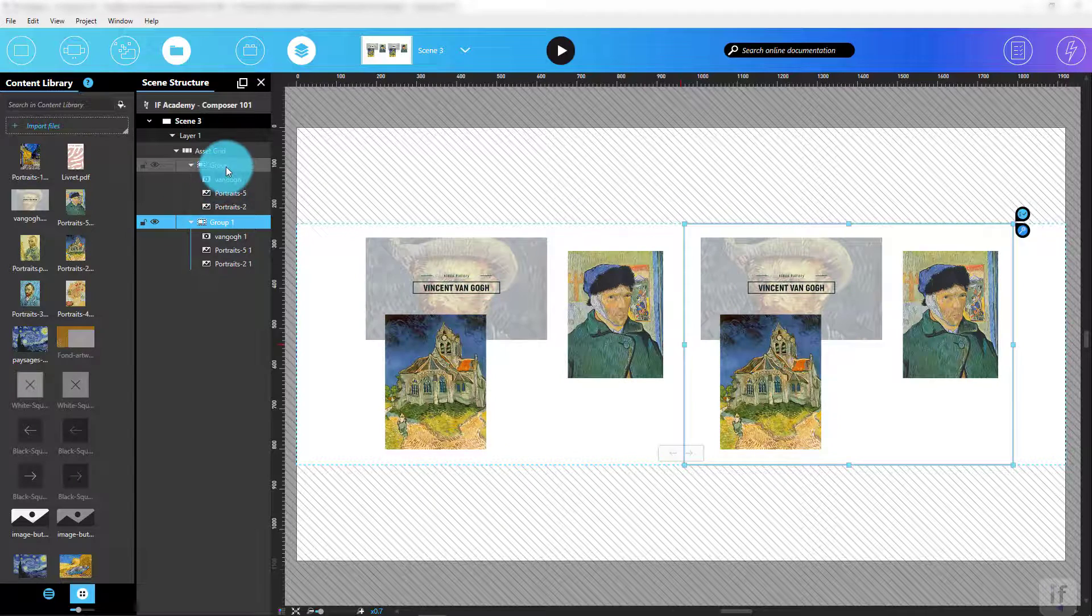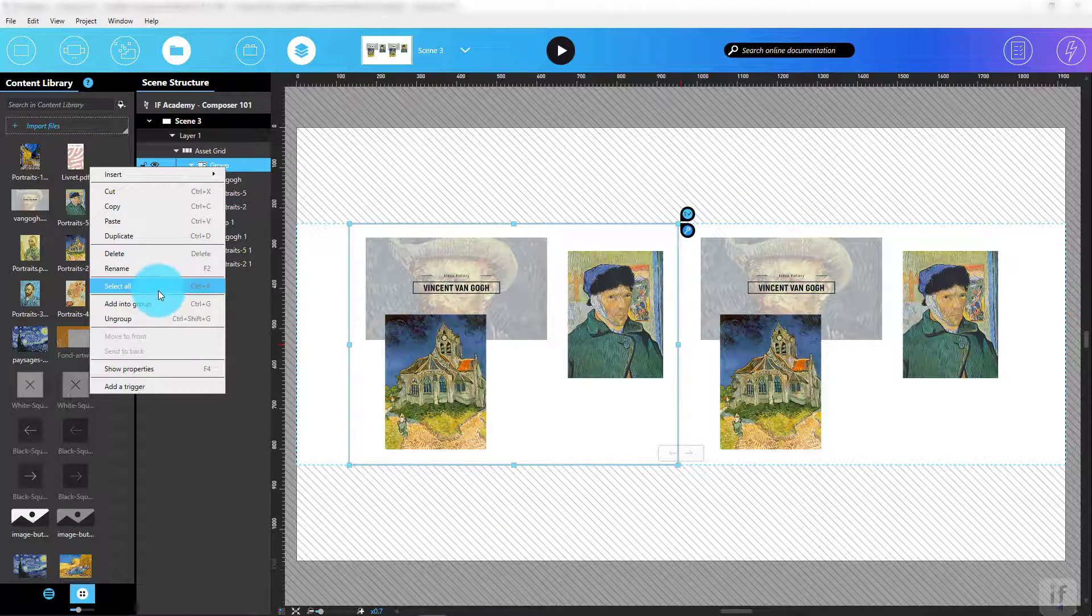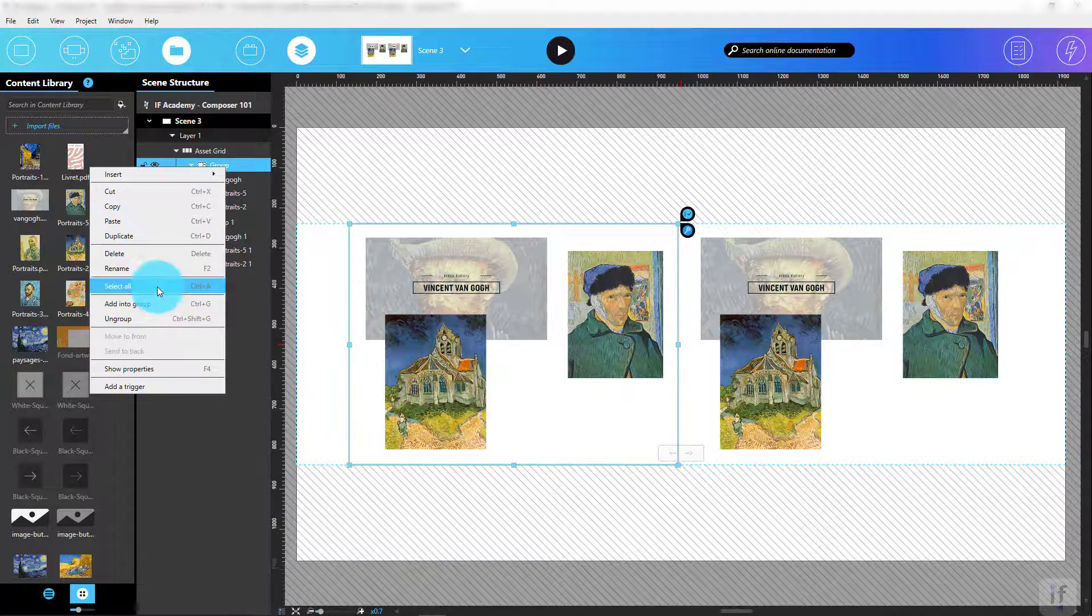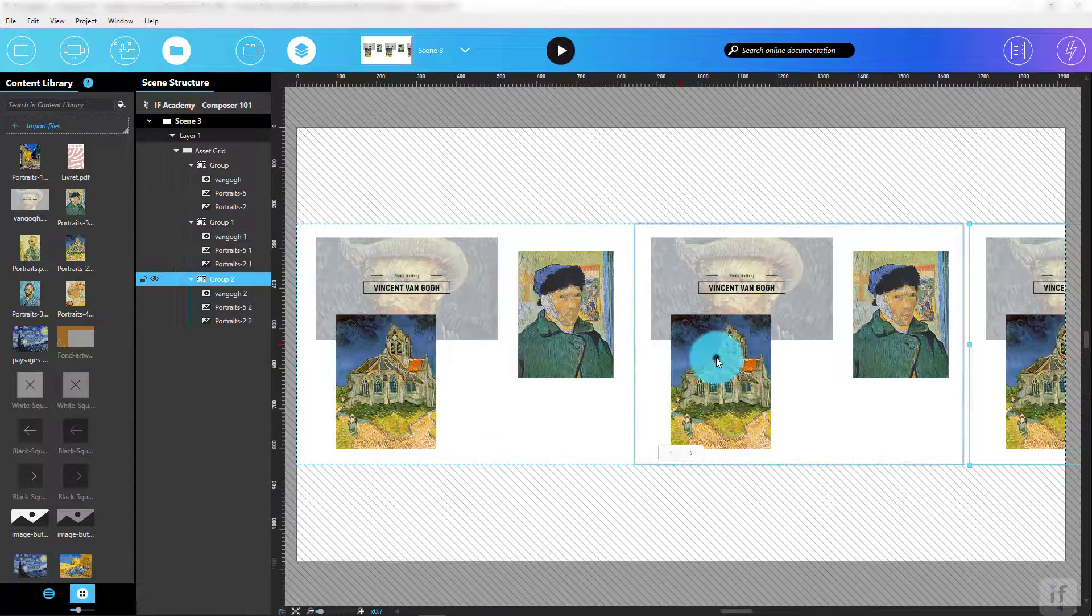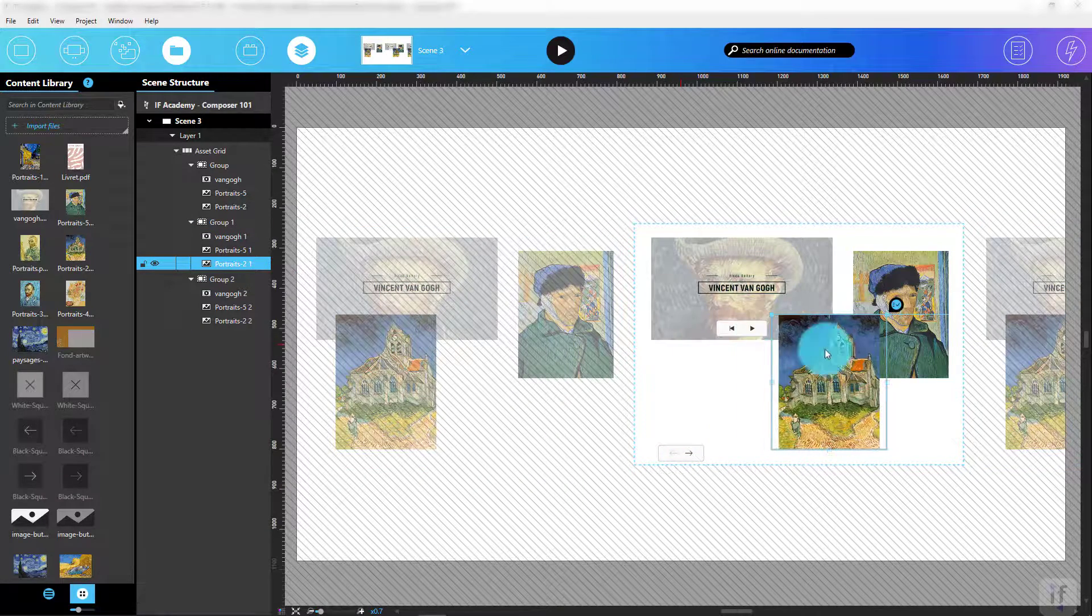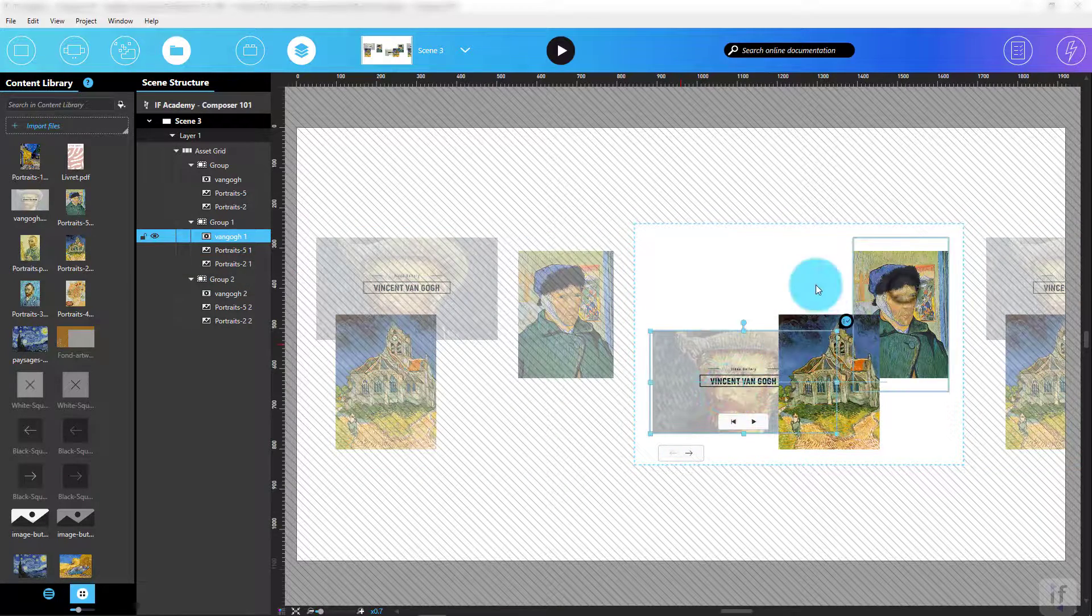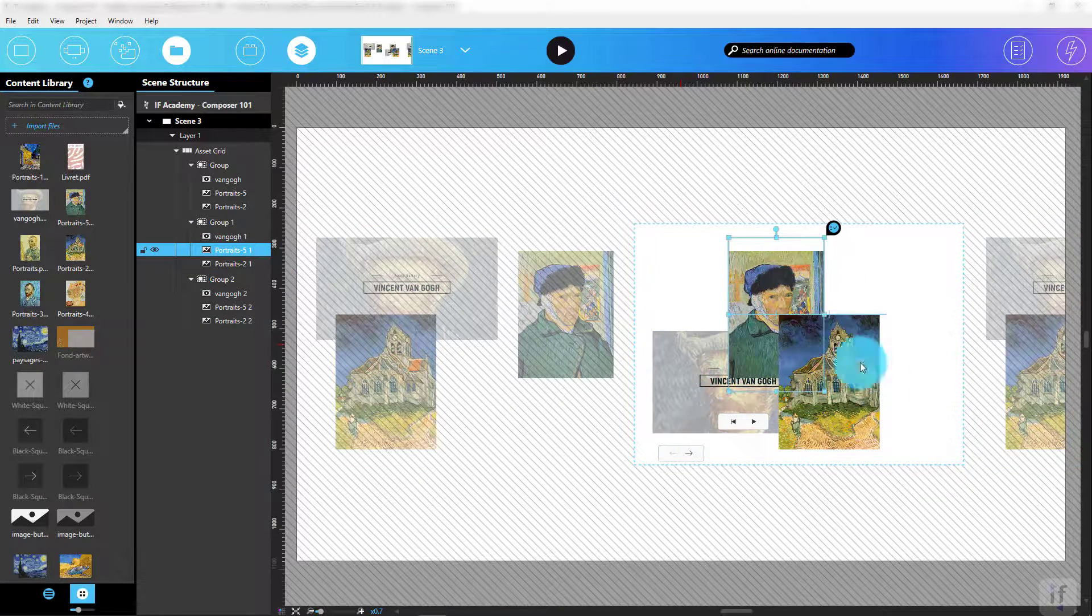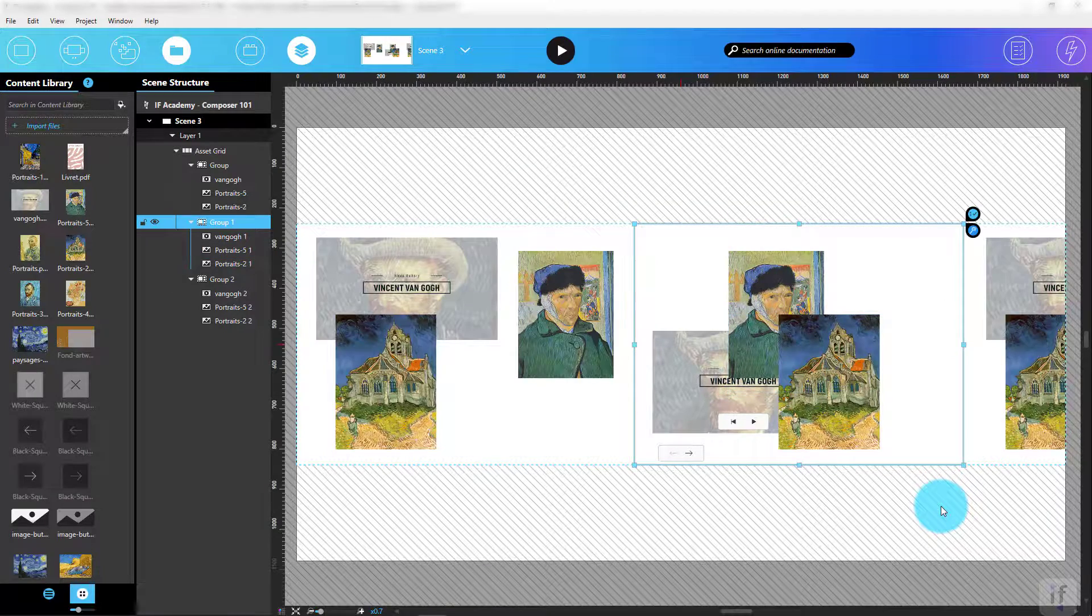By doing so, I've created a total of three group collections. All I have to do now is rearrange the position, size, and layout of each item inside each group so they all have a different design. I'll leave it to you to try putting an asset grid into the group.